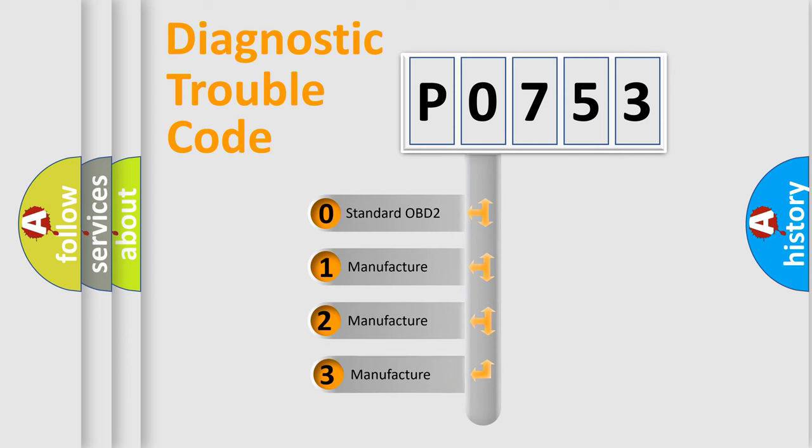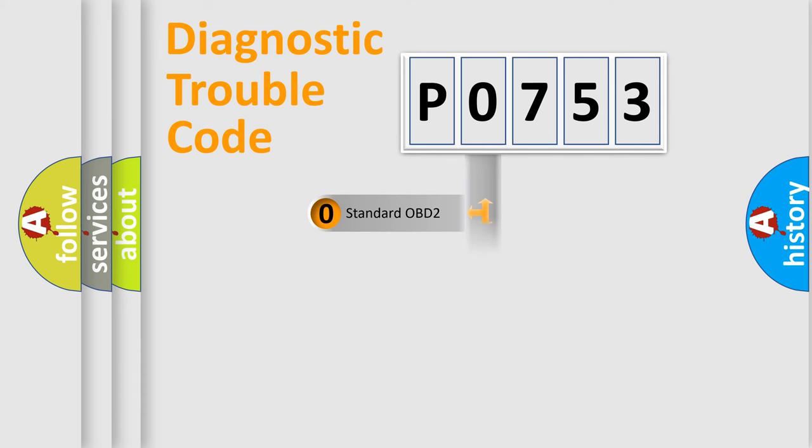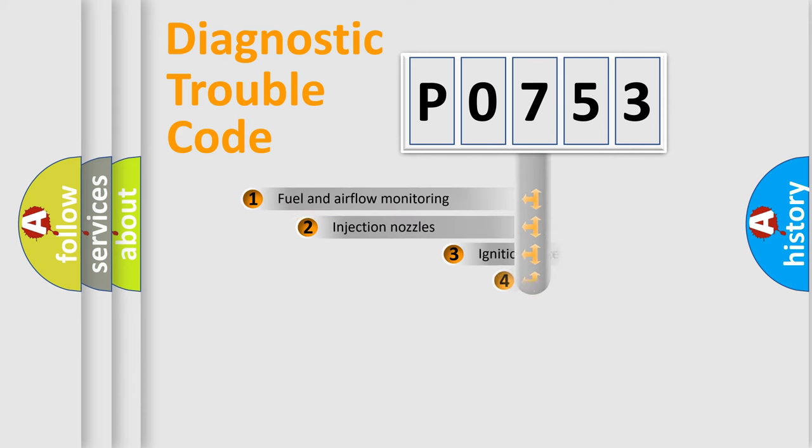If the second character is expressed as zero, it is a standardized error. In the case of numbers 1, 2, or 3, it is a more specific expression of the car-specific error.